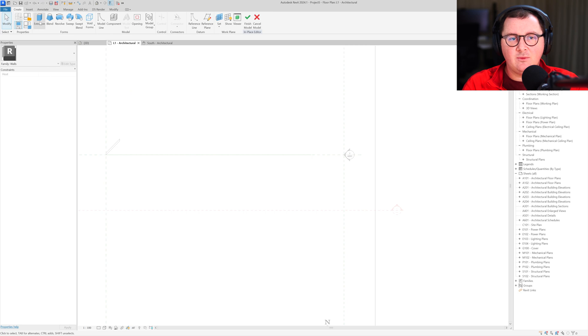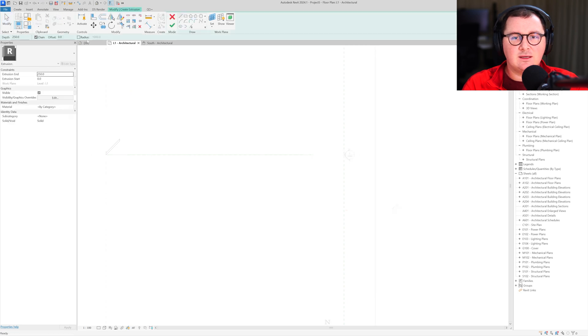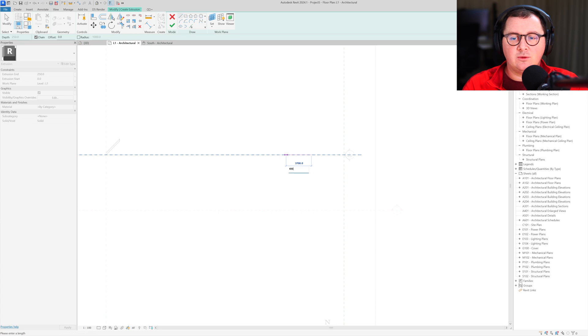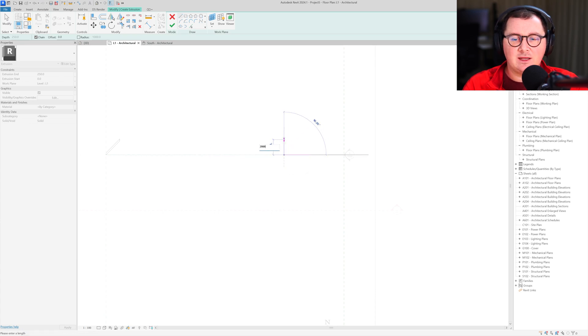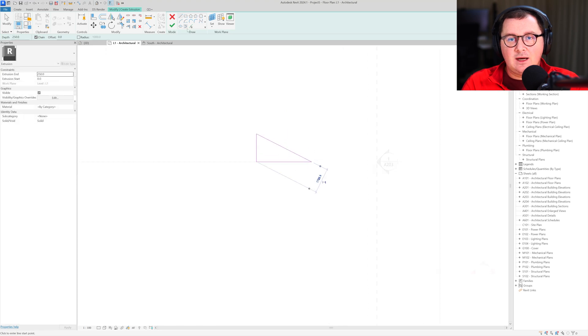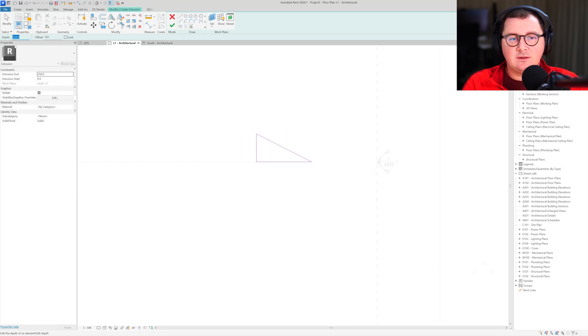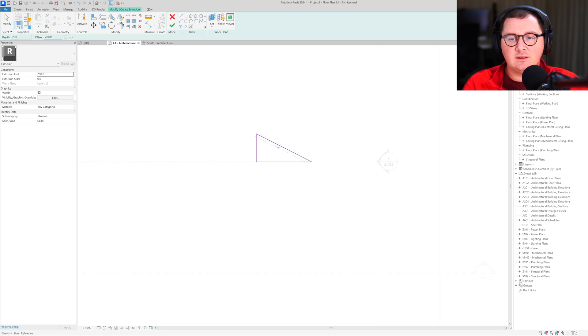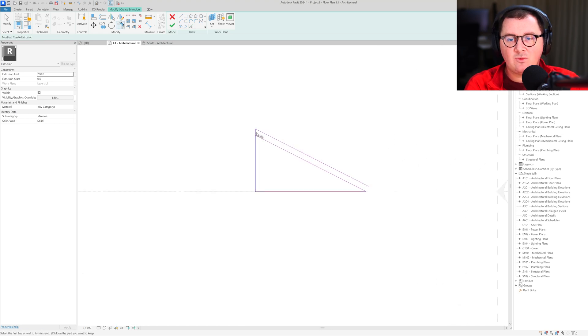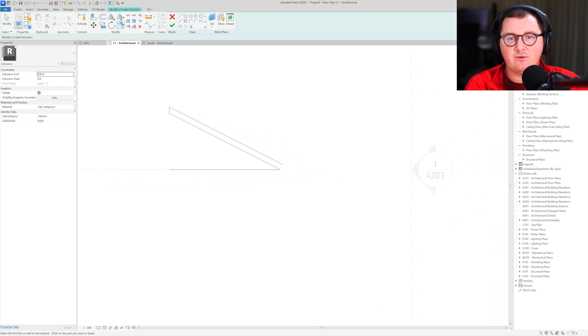Now I'm going to make one more wall using the model in place tool as well. This one will be named wall tool. Then I'll take in this case the extrusion tool. Let's say I'd like to go four meters here. We know that two meters is the depth. I'll take an offset of 200 here.